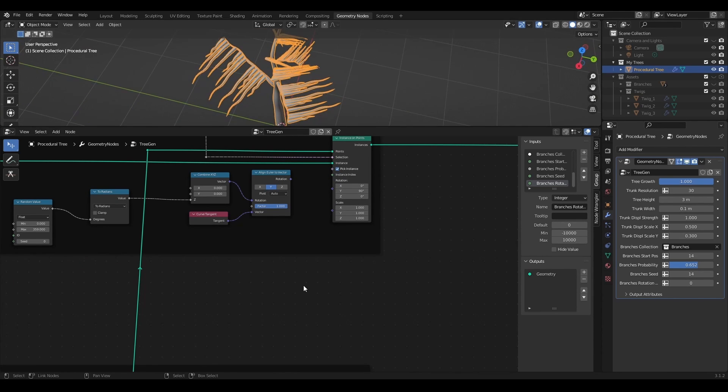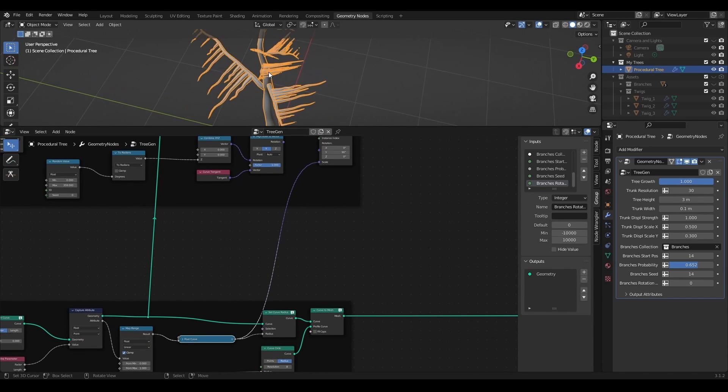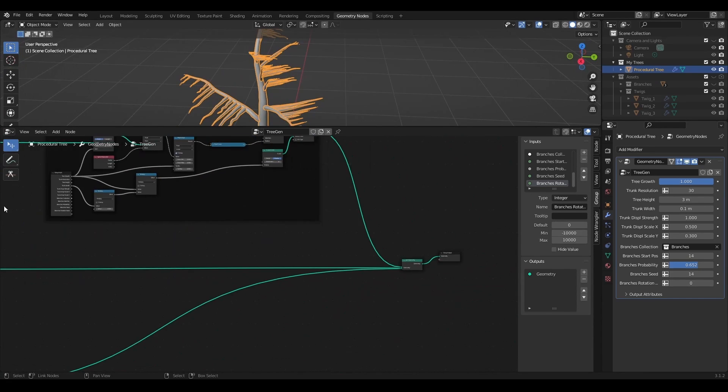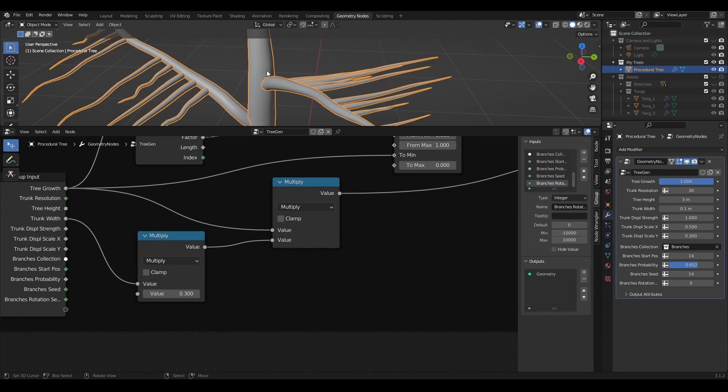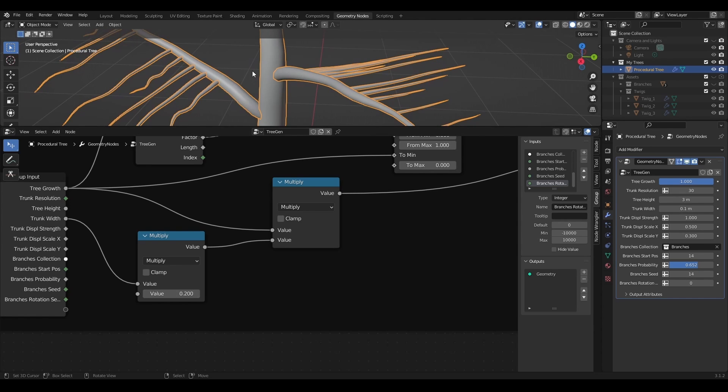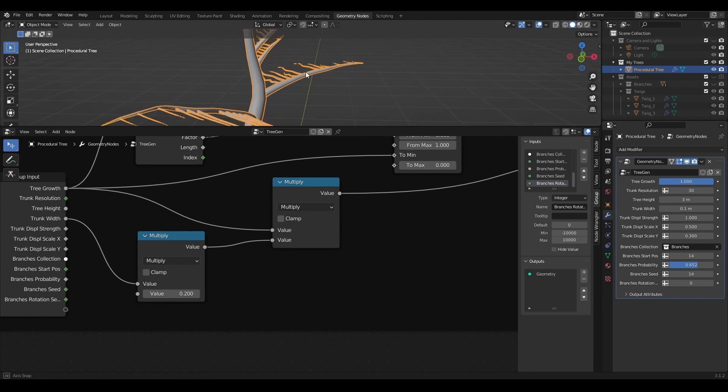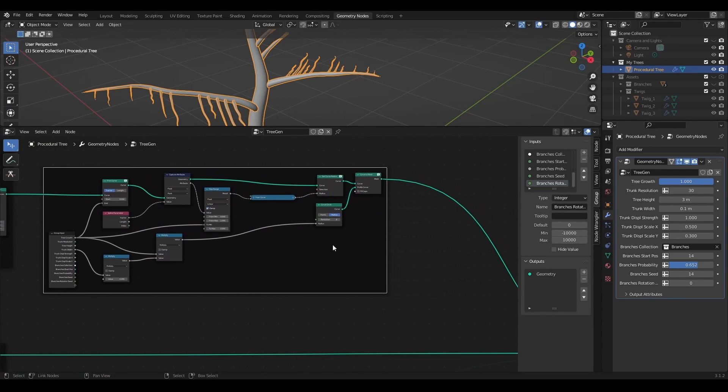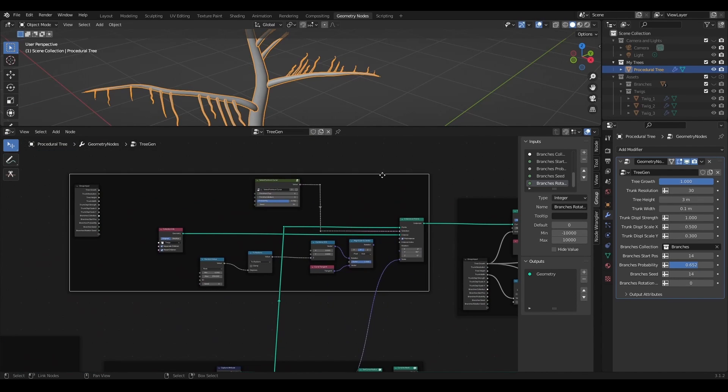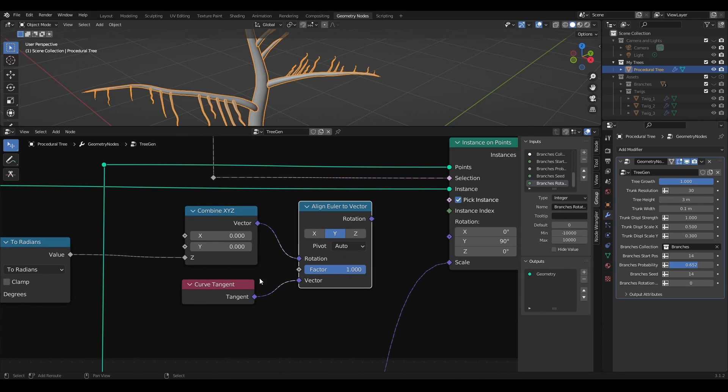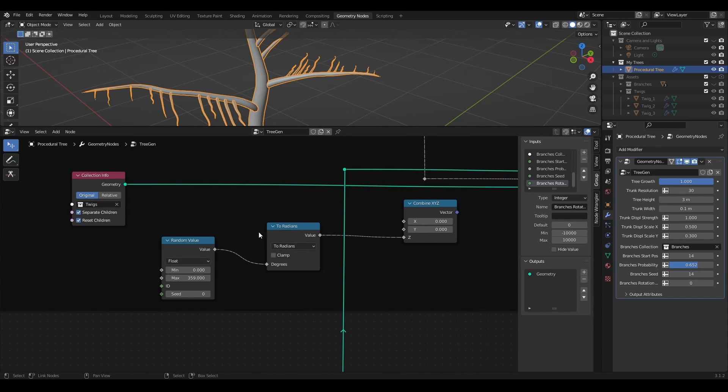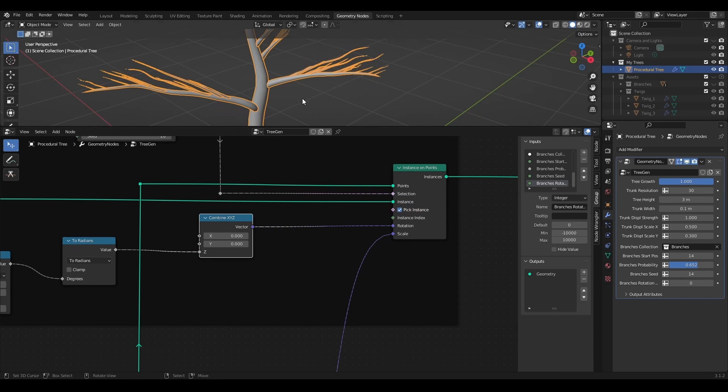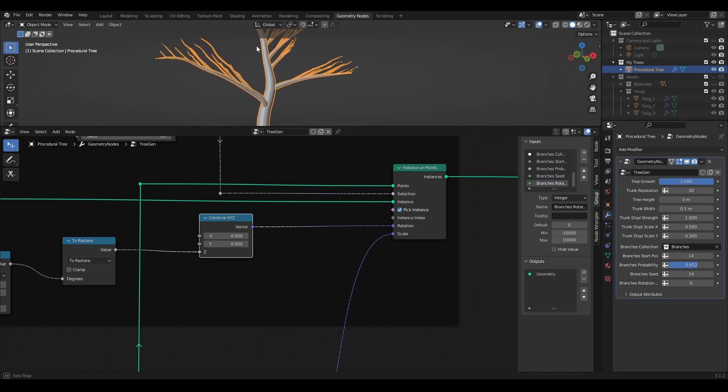I will also connect branches captured attribute processed by map range and float curve into scale and make a few adjustments to the width of the twigs to have a better visual representation. Let's remove align Euler to vector and curve tangent nodes. I will save randomization of rotation on z-axis and reconnect combine xyz into the rotation socket of instance on points.